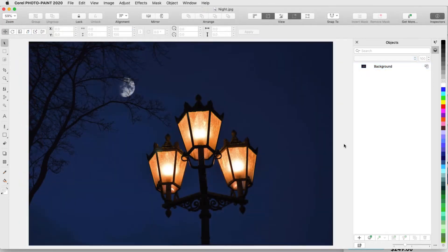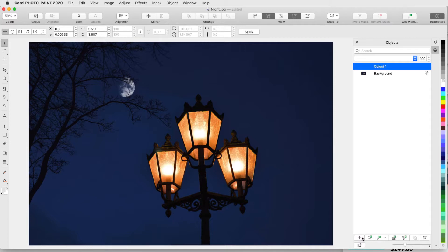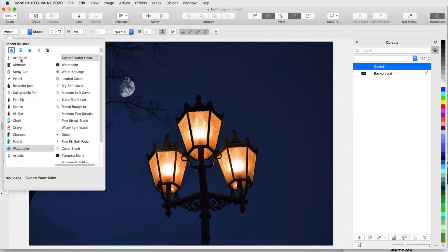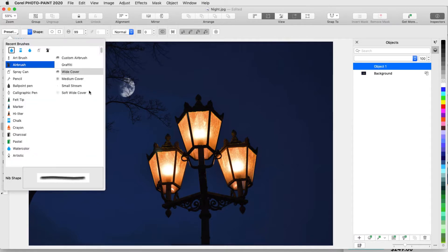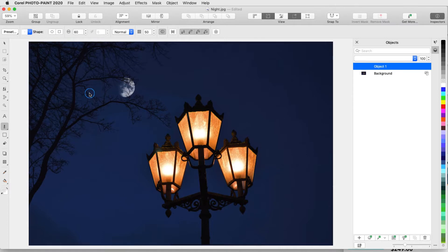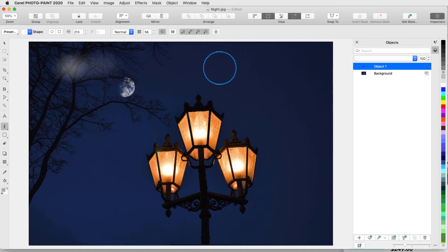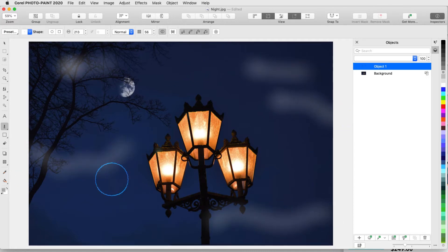In this example, I want to add a foggy effect to this night scene. First, I'll click the New Object icon in the Objects Inspector. For the paint, I'll try Airbrush, Soft Wide Cover, Set a Large Nib Size, Medium Transparency, and a Gray Color. I'll drag in spots and click in spots to add some random looking fog.